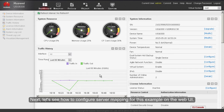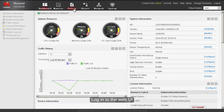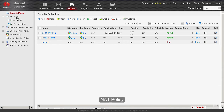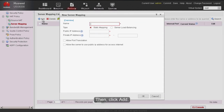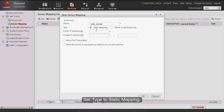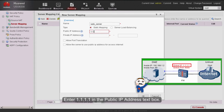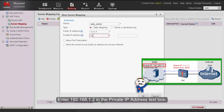Now let's see how to configure server mapping on the web UI. Log into the web UI, choose Policy, NAT Policy, Server Mapping, then click Add. Enter a server mapping name and set type to Static Mapping. Enter 1.1.1.1 in the Public IP Address text box. Enter 192.168.1.2 in the Private IP Address text box.